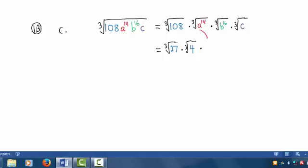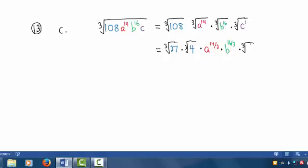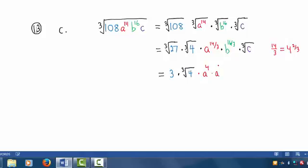Now we convert this radical into fractional exponent form. We write a raised to the power 14 divided by root number 3, so that's a raised to the 14 thirds power. Likewise, we have b raised to the 16 thirds power. For the last radical factor, since the implied exponent is 1, and 1 is less than 3, I'm not going to convert this out of radical form, because I eventually want to go back to radical form in the final answer. The cube root of 27 is 3, and we have 3 times the cube root of 4. 14 thirds, as a mixed fraction, is 4 and 2 thirds, so we write a to the 4th power times a to the 2 thirds power. 16 thirds is 5 and 1 third, so b to the 16 thirds power is b to the 5th power times b to the 1 third power, and on the end, times the cube root of c.